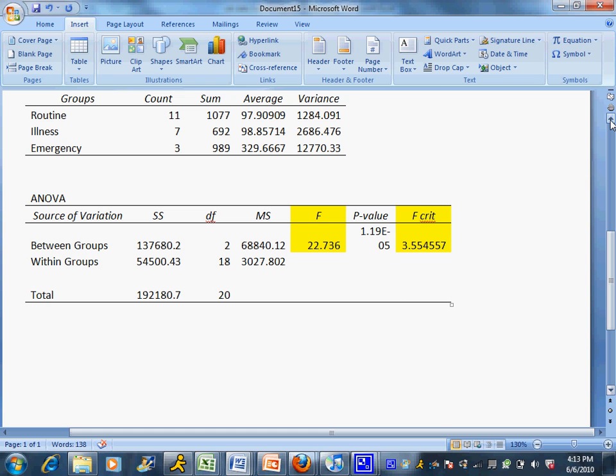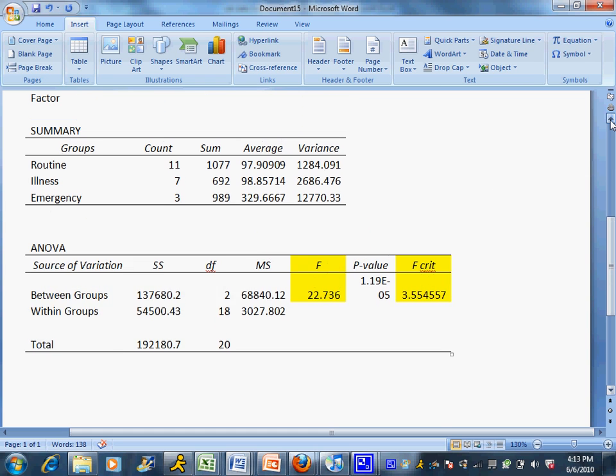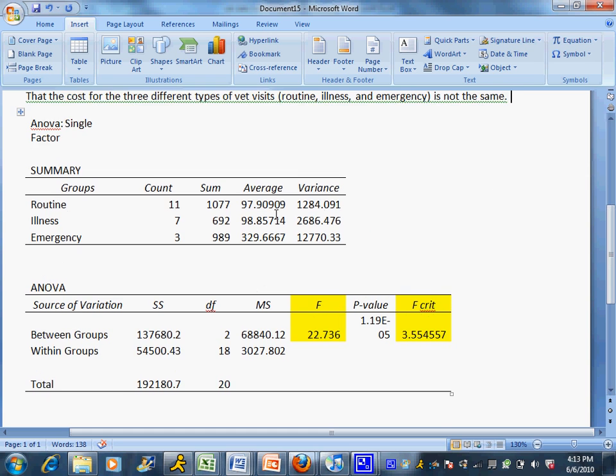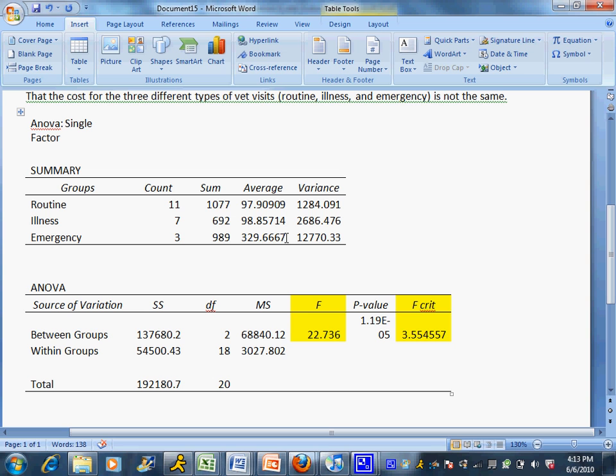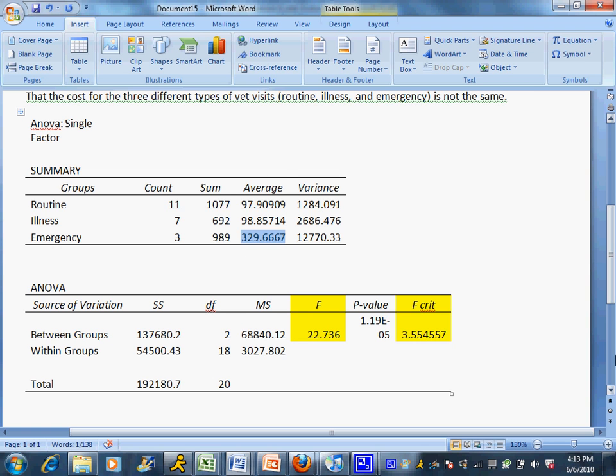You can also look up here at the summary and see that the mean for routine care was about $98, the mean for illness is about $99, and the mean for emergency was almost $330. So you can probably guess that the emergency cost is the one that's different, but again you cannot prove that. That comes later in more advanced courses as to how to prove which one is actually the different one, although this is pretty conclusive evidence.